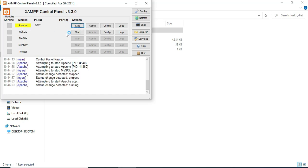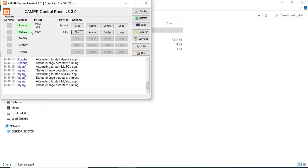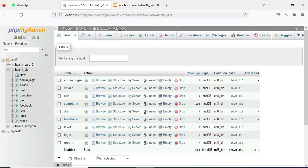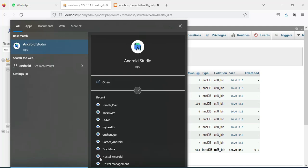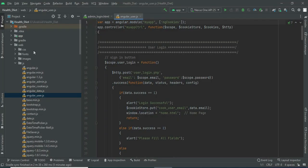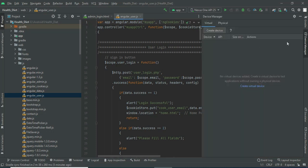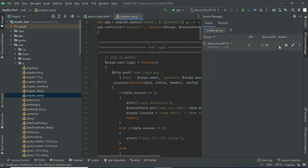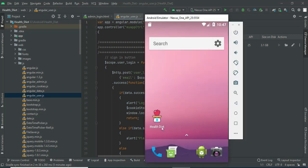Start Apache and start MySQL. Click the MySQL admin button — it will open a web browser and the database is open. Next, open Android Studio. On the left side, click the AVD Manager icon and open it. Click the launch button. Now the emulator is loaded. This is how to start the Android project.